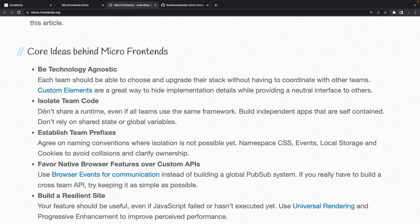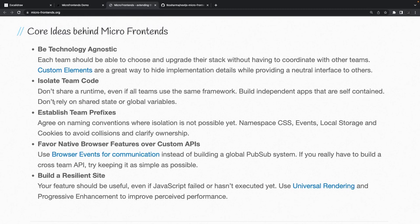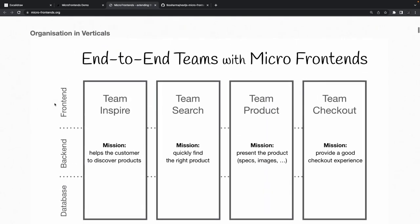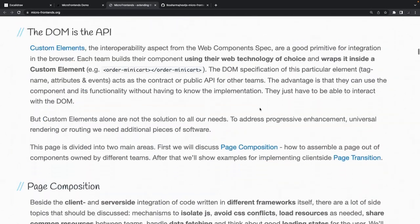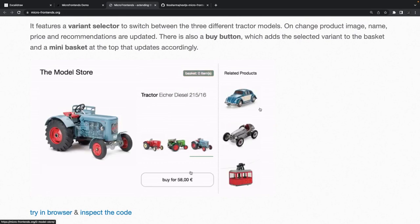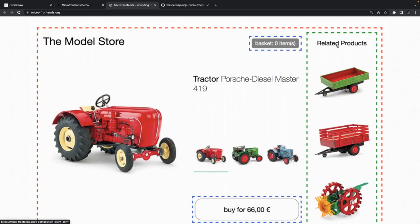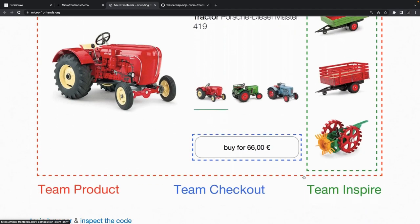First, why do we do it? The core ideas behind micro frontend architecture: it's technology agnostic - somebody wants to write services in a totally different backend system, and on the front end they can write custom elements in Angular, React, or any other framework. It isolates team code because these micro frontends can be hosted on multiple different domains, fetching their bundles from remote locations. It's like a universal team capable of everything, with individual teams responsible for their own verticals - team inspire, team search, team product, team checkout.